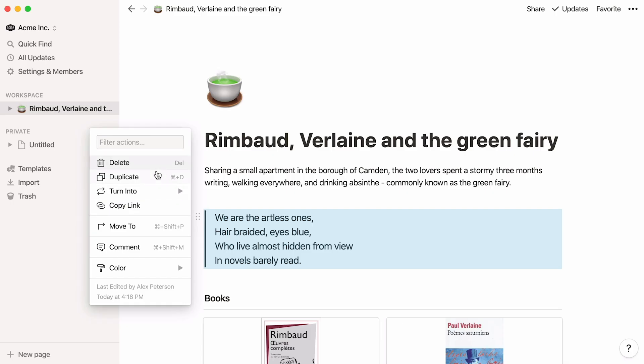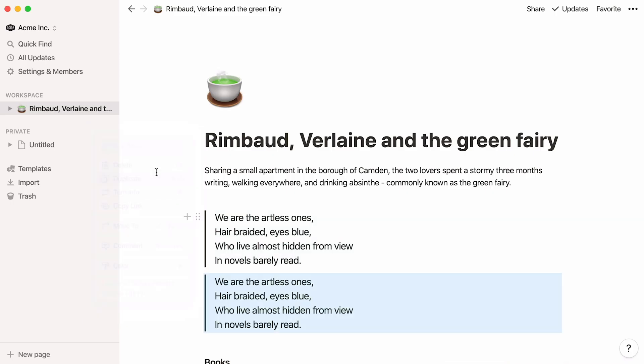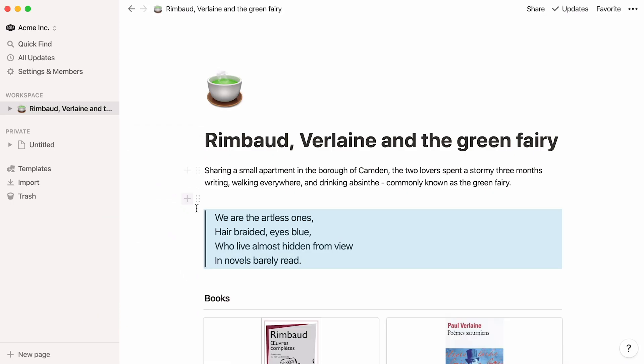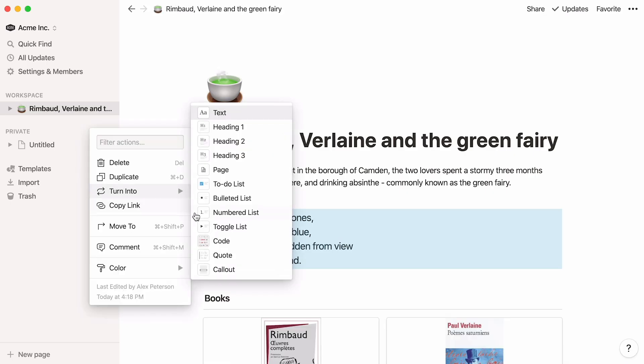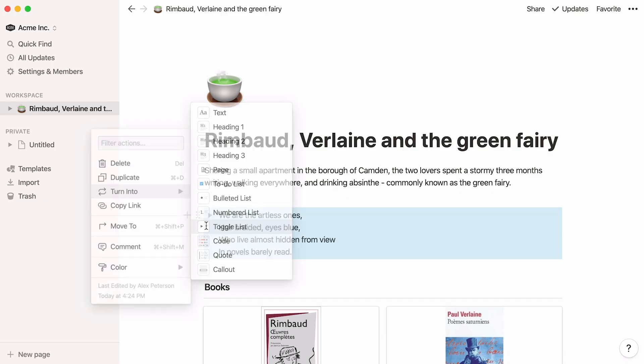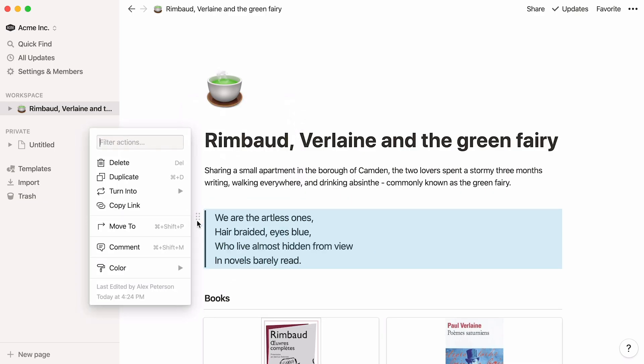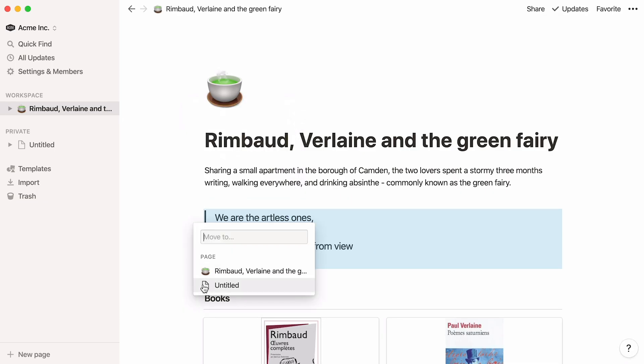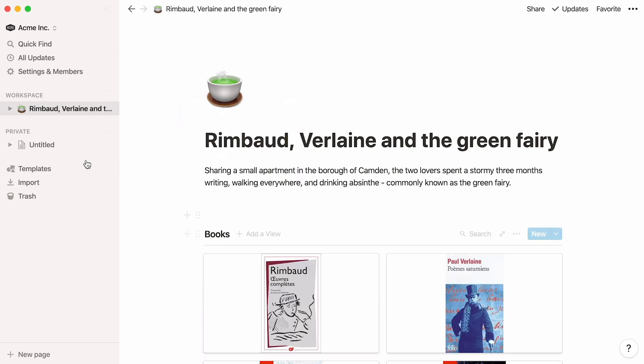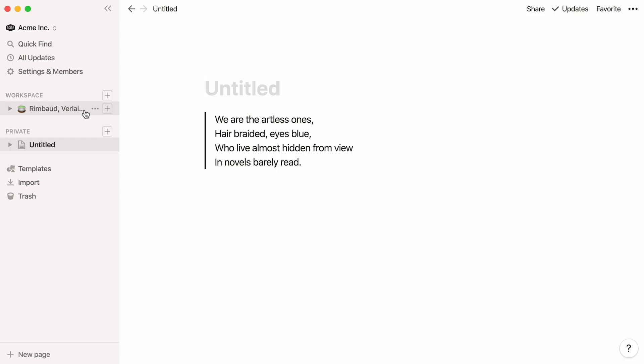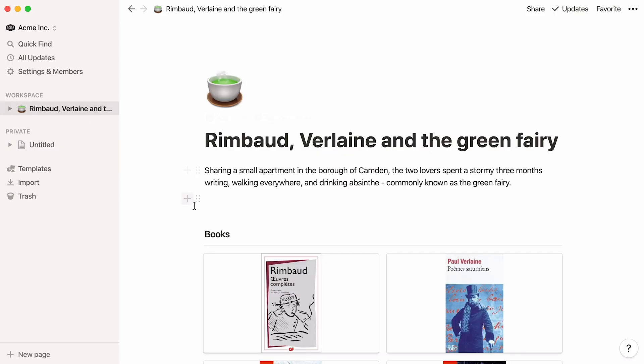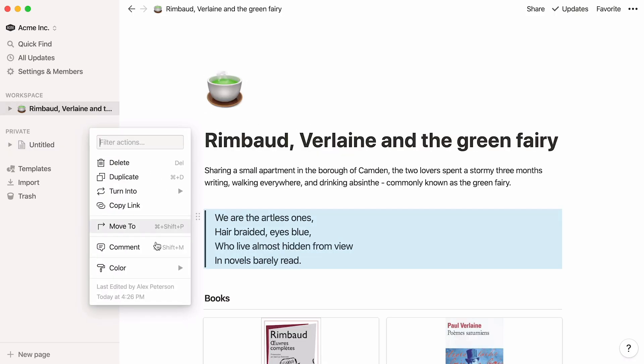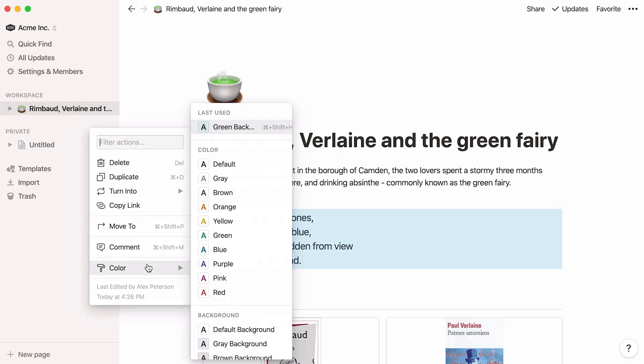Delete it. Duplicate it within a page. Turn it into a different type of block. Copy the anchor link to this particular block. Or move it to another page. The comment and color options can also be found here.